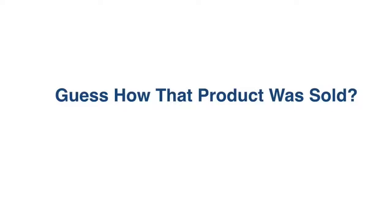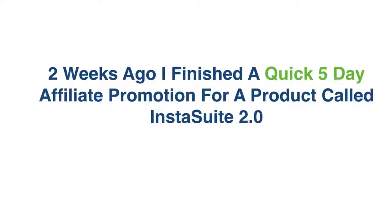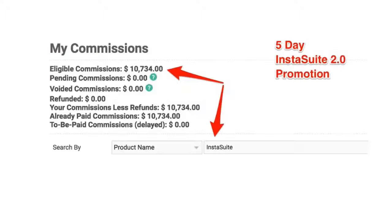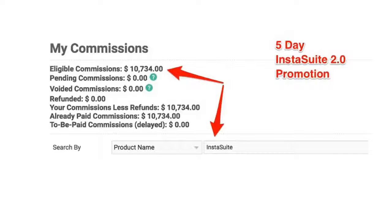Now guess how the product was sold. You guessed it, we sold it with a sales video. Then just two weeks ago, I finished a quick five day affiliate promotion for a product called InstaSuite 2.0 and guess what the result was. I generated over $10,000, actually almost $11,000 in just five days as an affiliate using the exact software and strategy that I'm gonna share with you in just a second here.